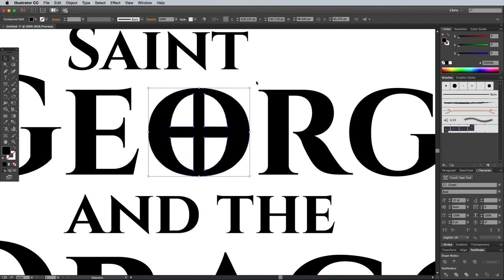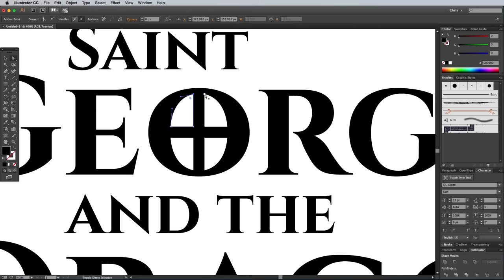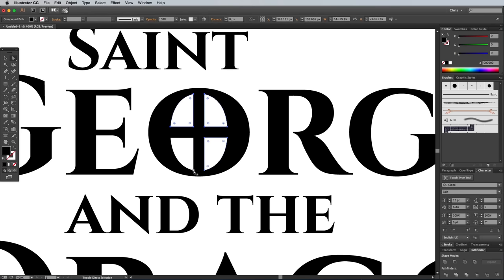In the newer versions of Illustrator there are some cool widgets that allow you to round off the corners. Use the Direct Selection tool to Shift-click all the points around the cross, then subtly adjust the corner radius.